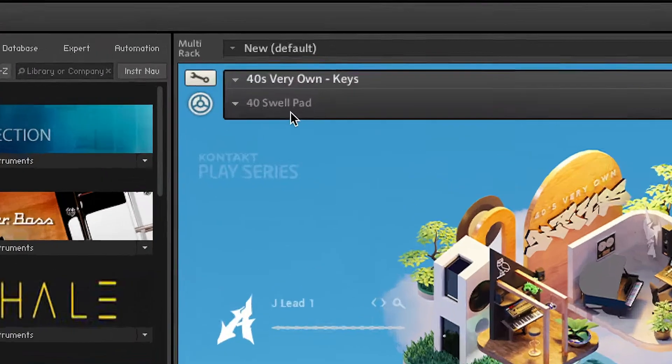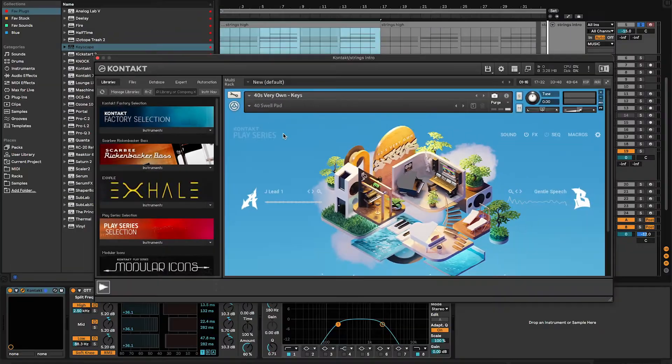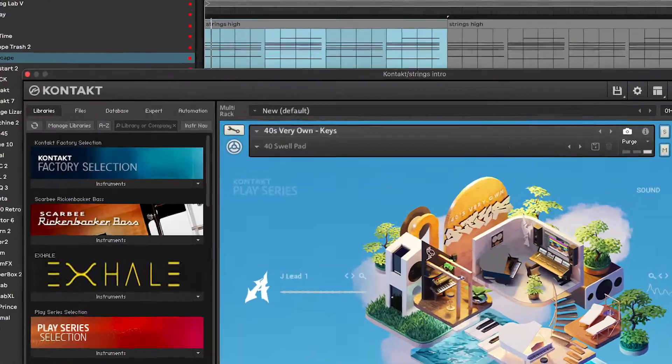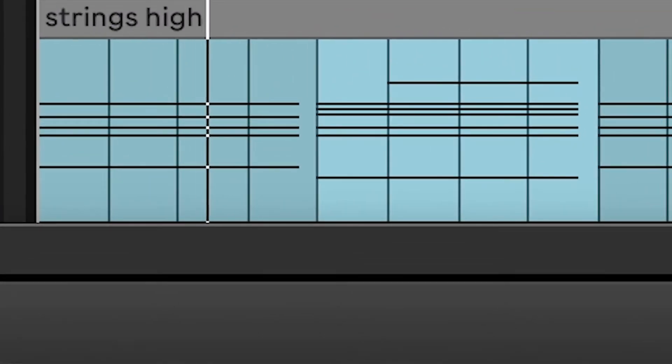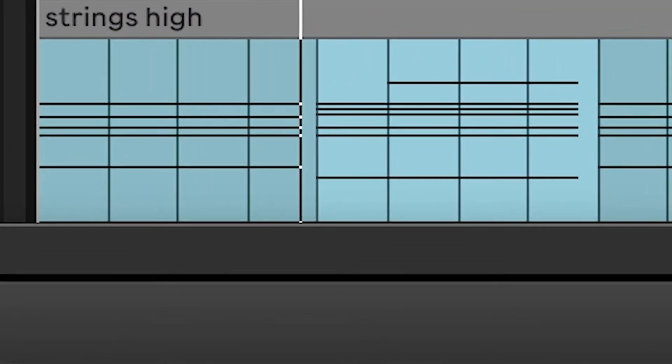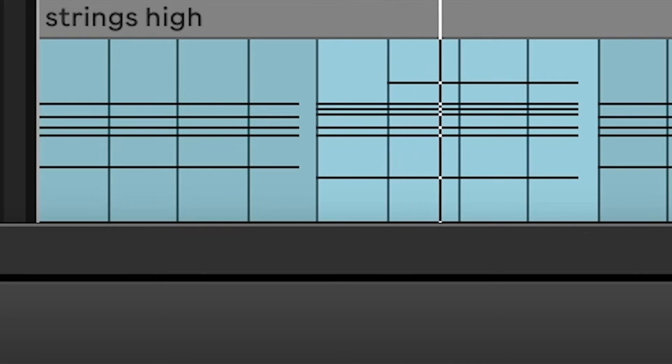I really felt like I want this song to sound grand, cinematic, and big, so I really wanted to add some kind of string pads — almost like a violin type of feel. I don't really have any good violin VSTs, but I did find this 40s swell pad, which is from 40s Very Own Keys, a Kontakt library. So now the sample, the piano, and the strings together would sound like this.